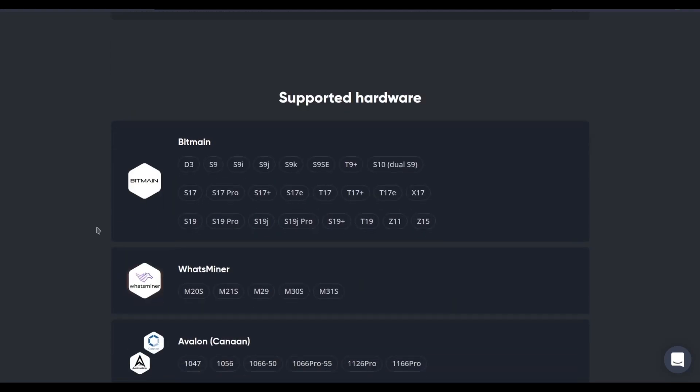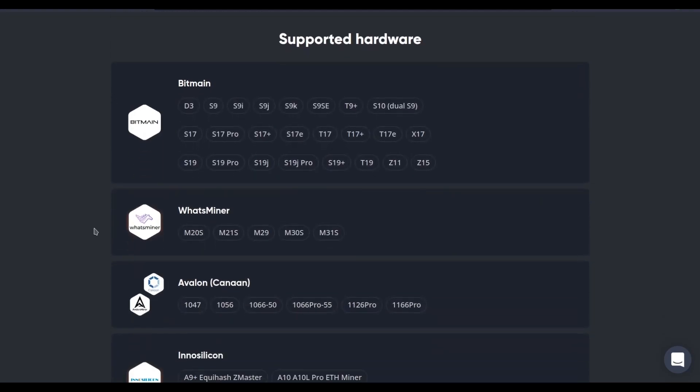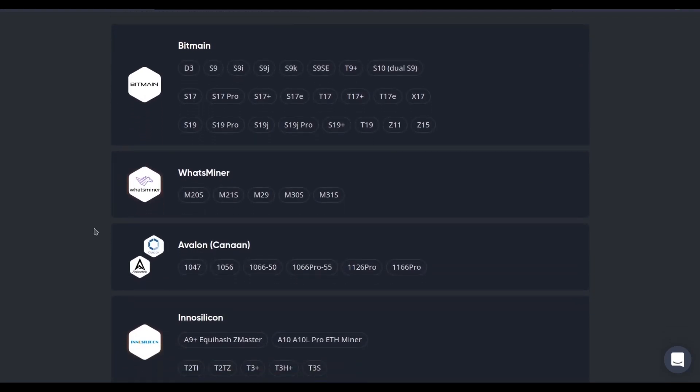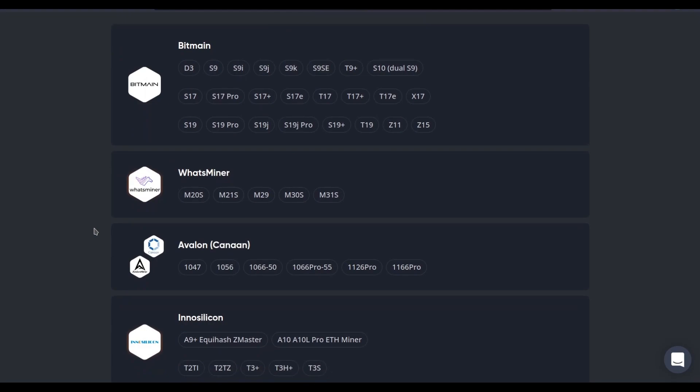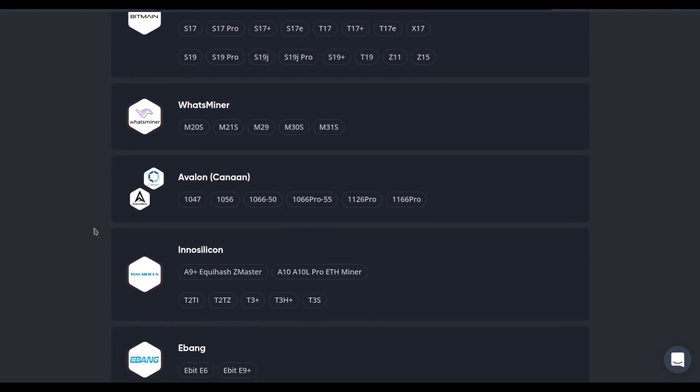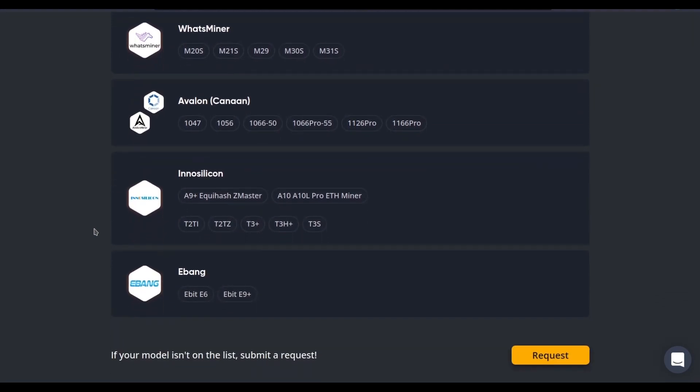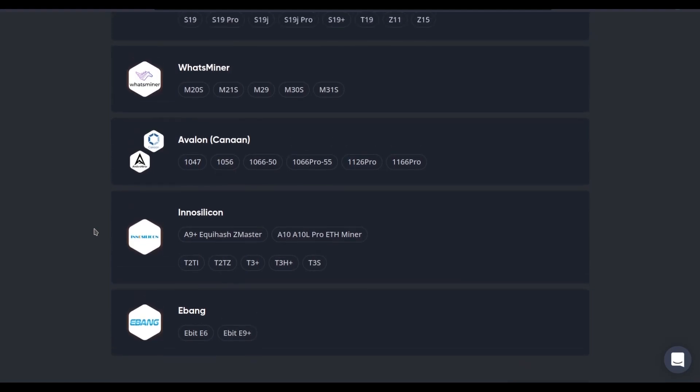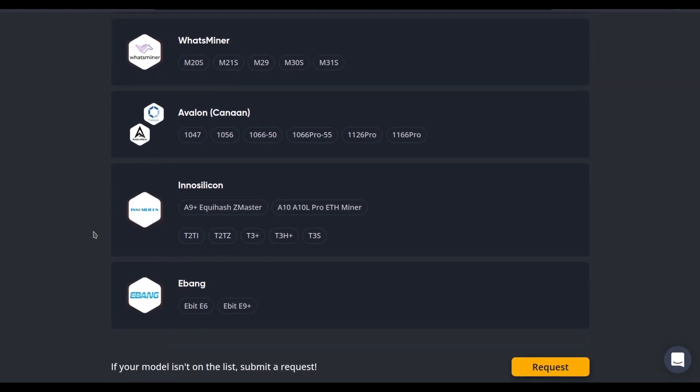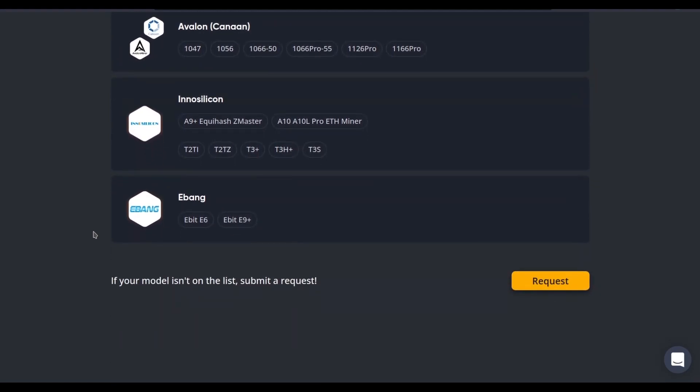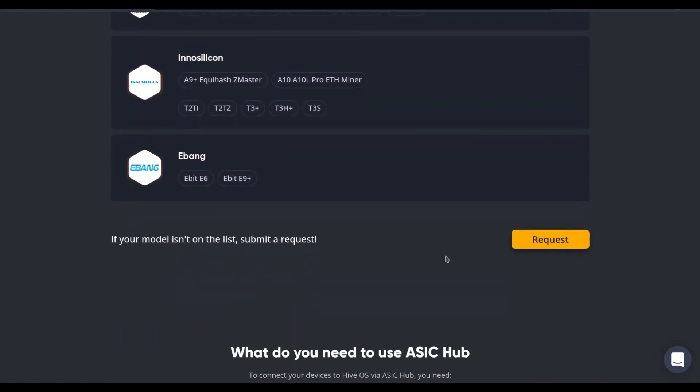So which devices does ASIC hub support? ASIC hub supports all of the following devices from Bitmain, WhatsMiner, Avalon, Innosilicon, and Ebang. If you don't see your model listed here, you can submit a request for the HiveOS team to add support for the hardware that you run. Just submit that request and we'll see how fast we can support your device.